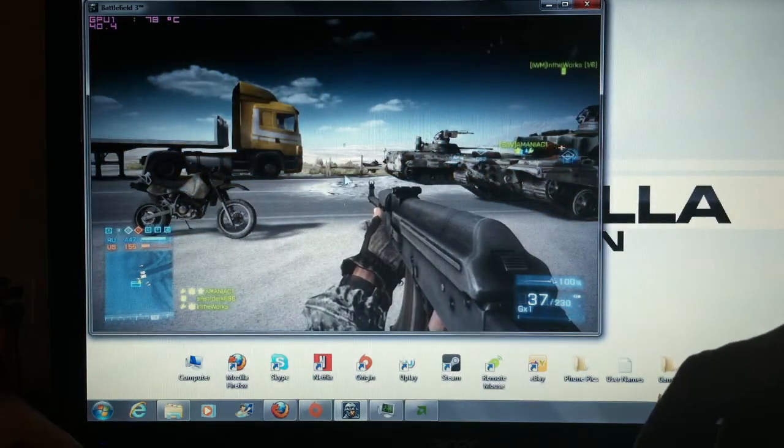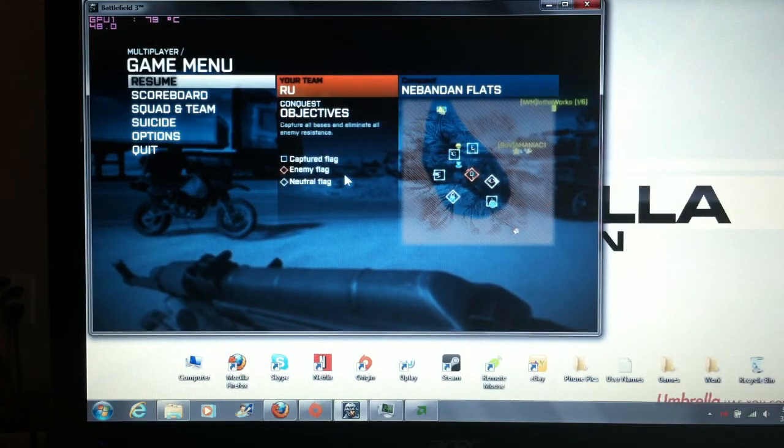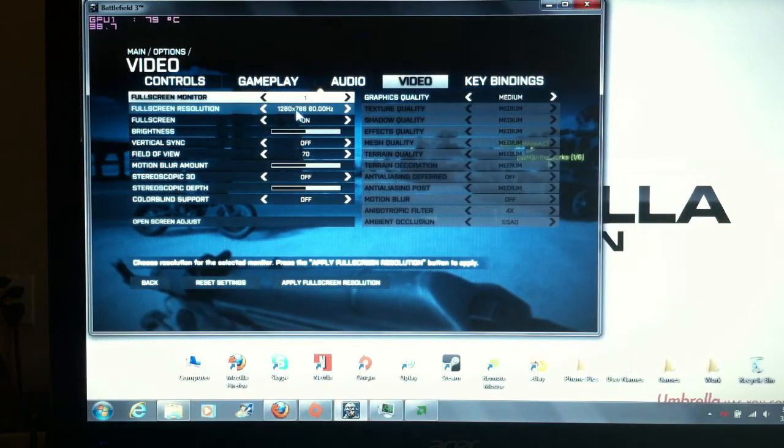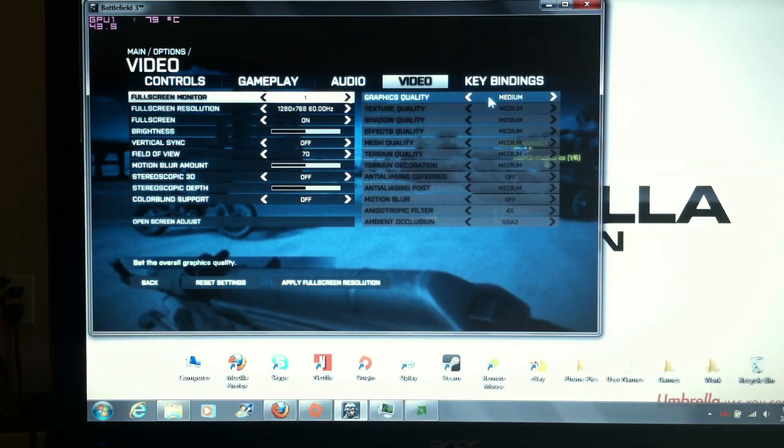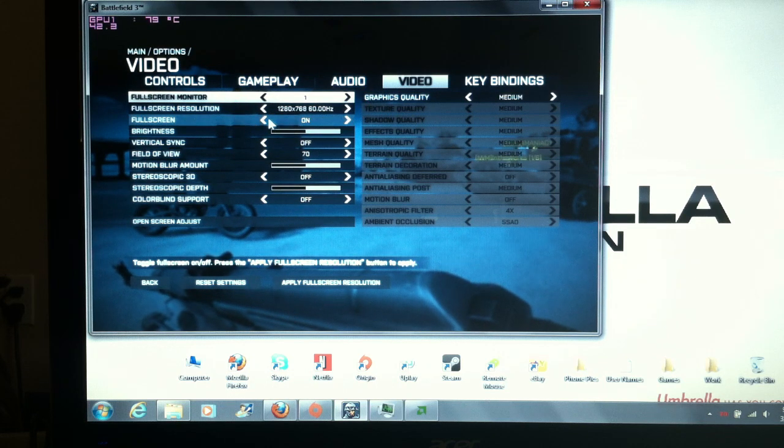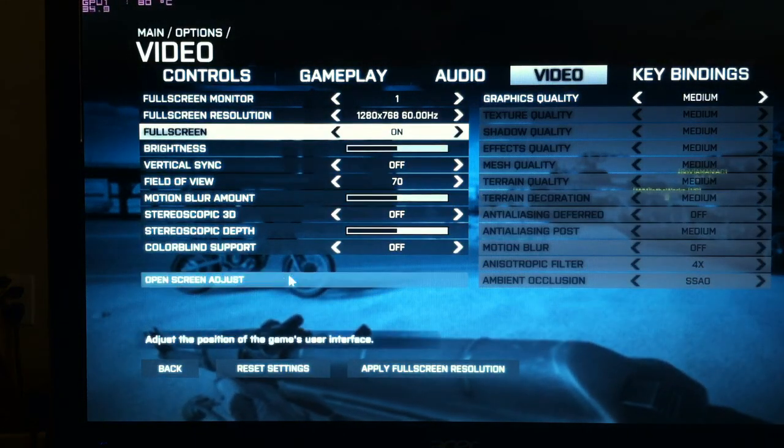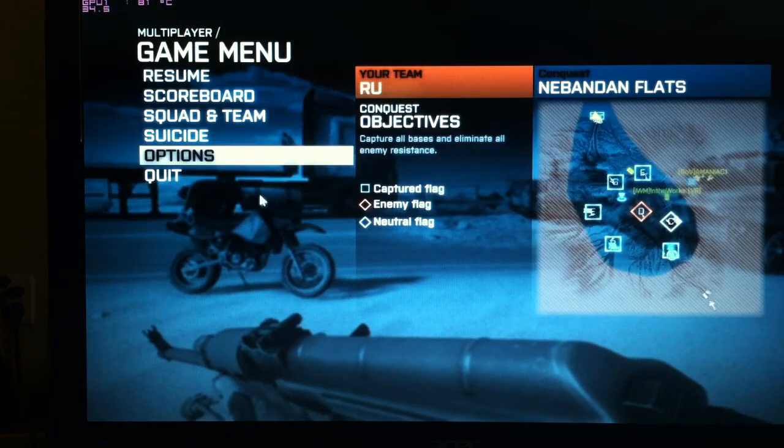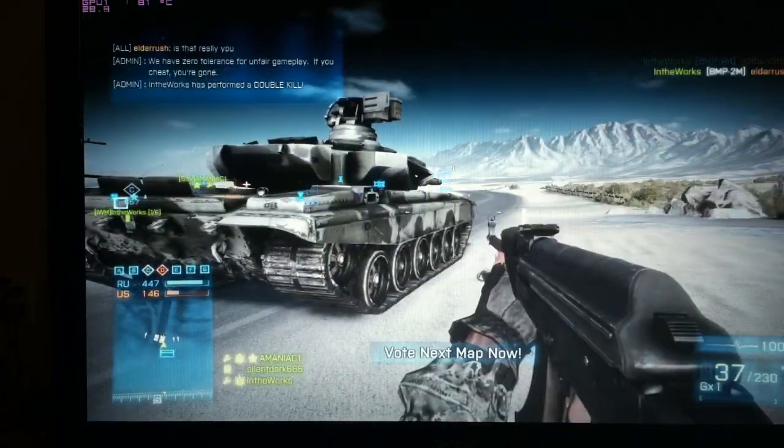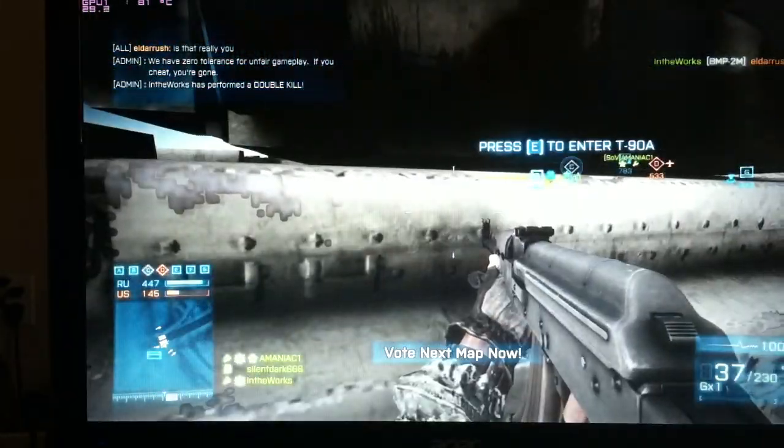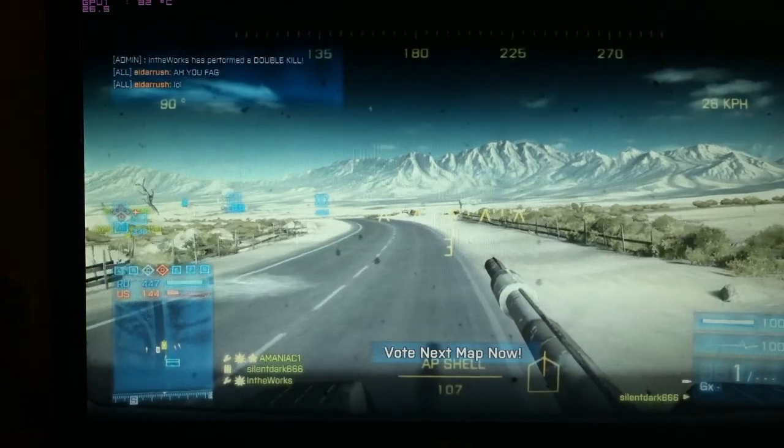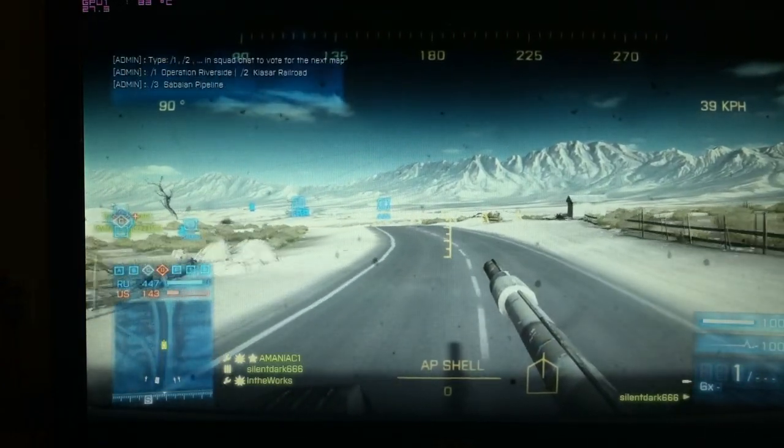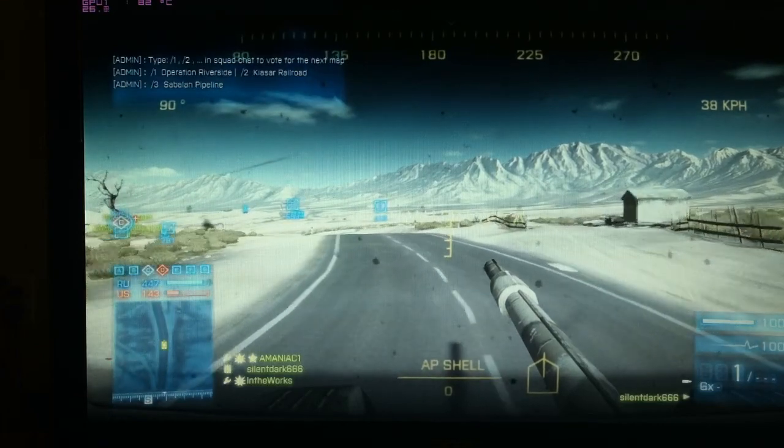And I'm going to go ahead and go into the options. Let's get some gameplay going. Video, there's the resolution. There's the settings for Battlefield. I'm going to go to full screen on, back, resume. Now let's get some gameplay going. Let's jump in one of these tanks over here. And the graphics are on medium. And it looks pretty good.